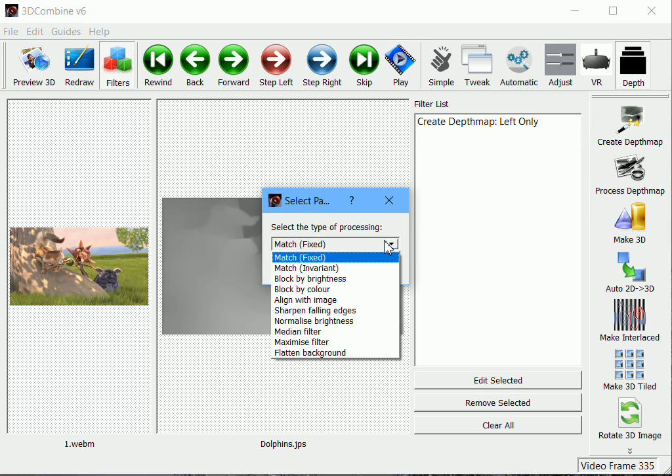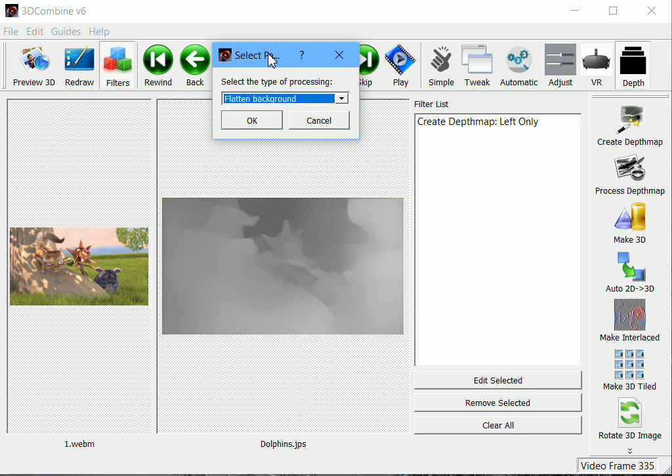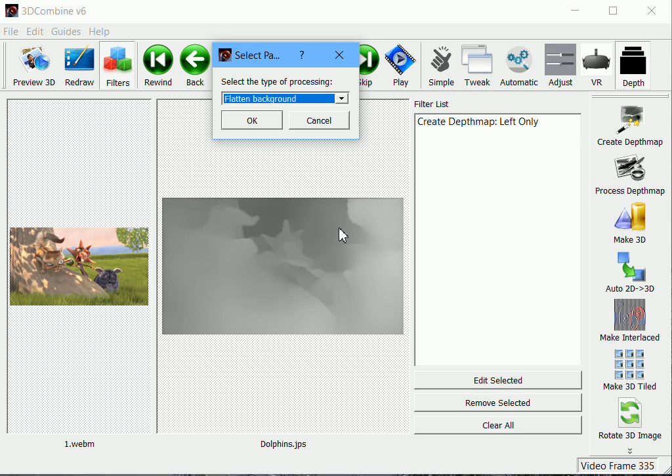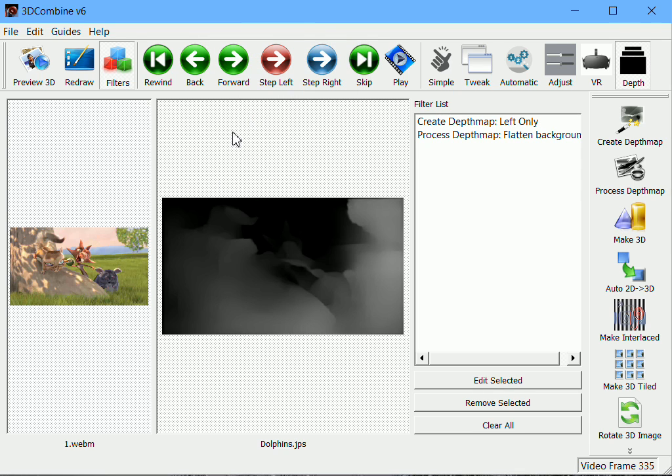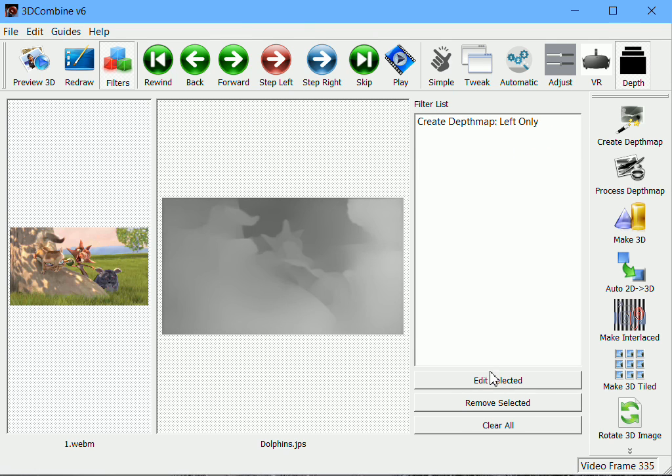And then flattened background. What that basically just attempts to do is, in certain scenes, and this is a reasonable example, you can end up with structure in the background, which may not be appropriate. This section here is really just into the distance. What it tries to do is just flatten that out. It can be a bit hit and miss depending on how the objects are positioned within the scene. It's useful if sometimes the background is jumping around as part of the conversion.